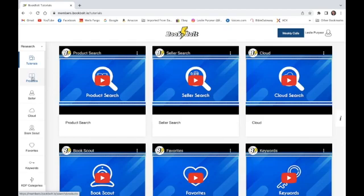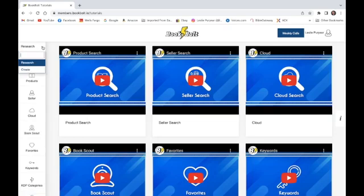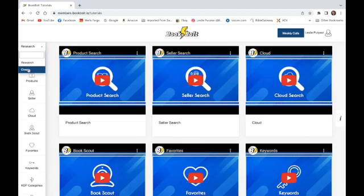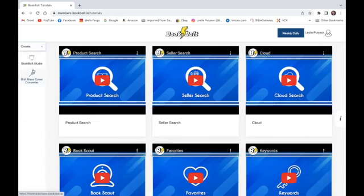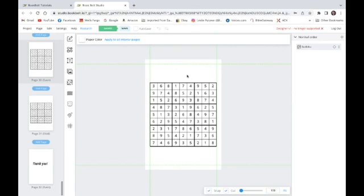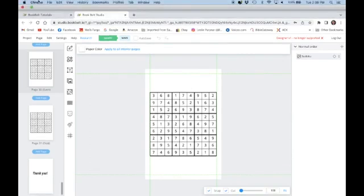Now, if we want to do something, make a low-content book, we hit the research. And then we will hit the create button. Once we have the create button, then we have the BookBolt Studio, and we click on that. That will give us access to the interior that we want to make for this book.